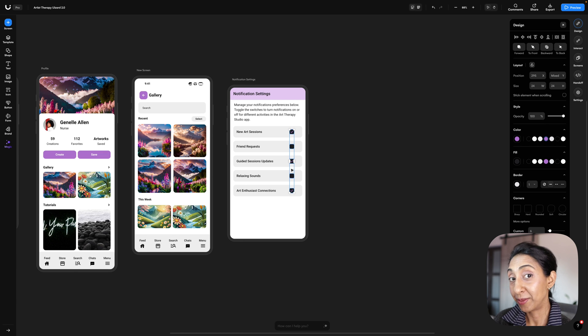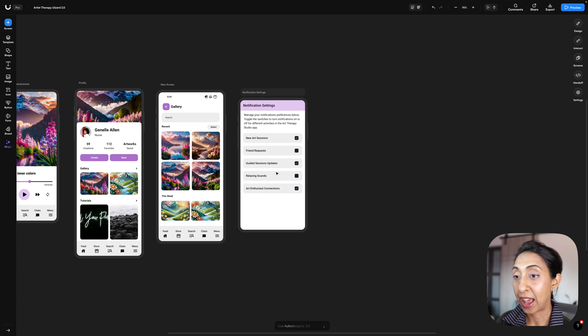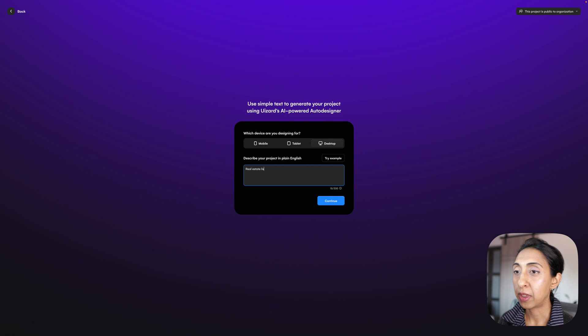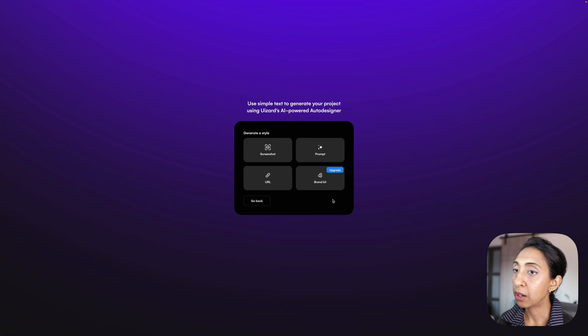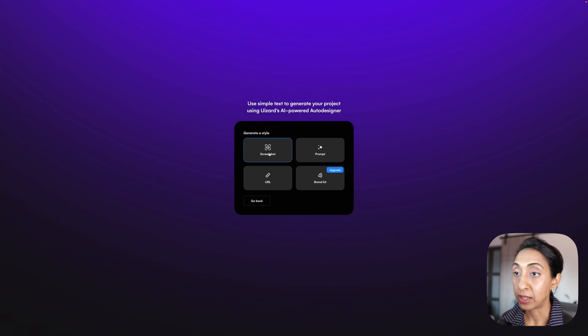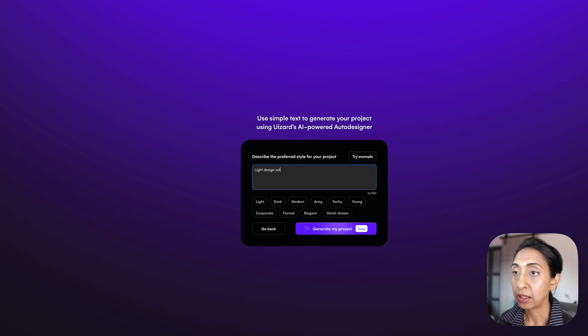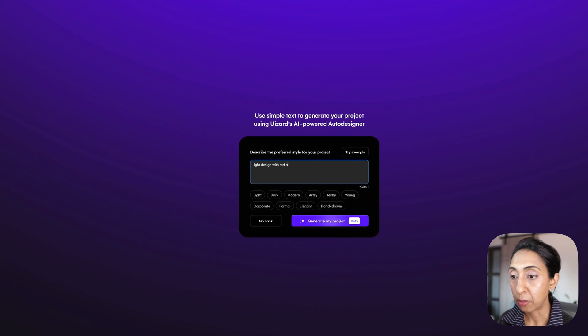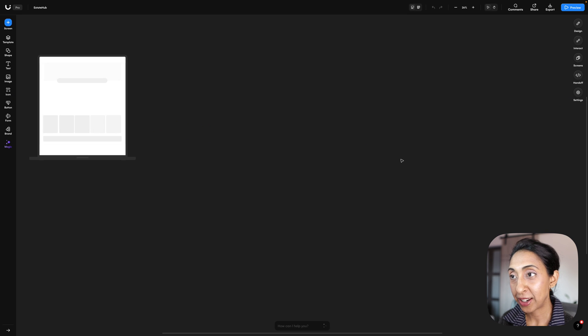I want to generate something entirely new here, and this one's going to be a real estate listing website for desktop. And I'm just going to give it the instructions to make something light and clean and modern. Okay, so it is generating something for me here that is looking pretty good, I have to say.